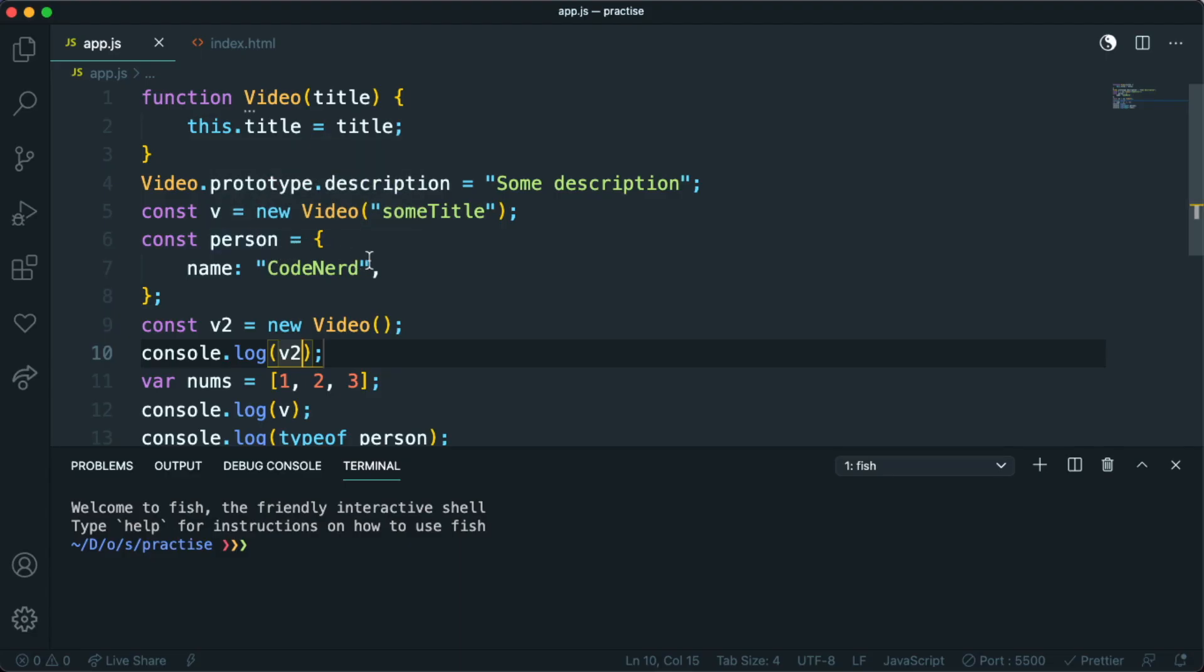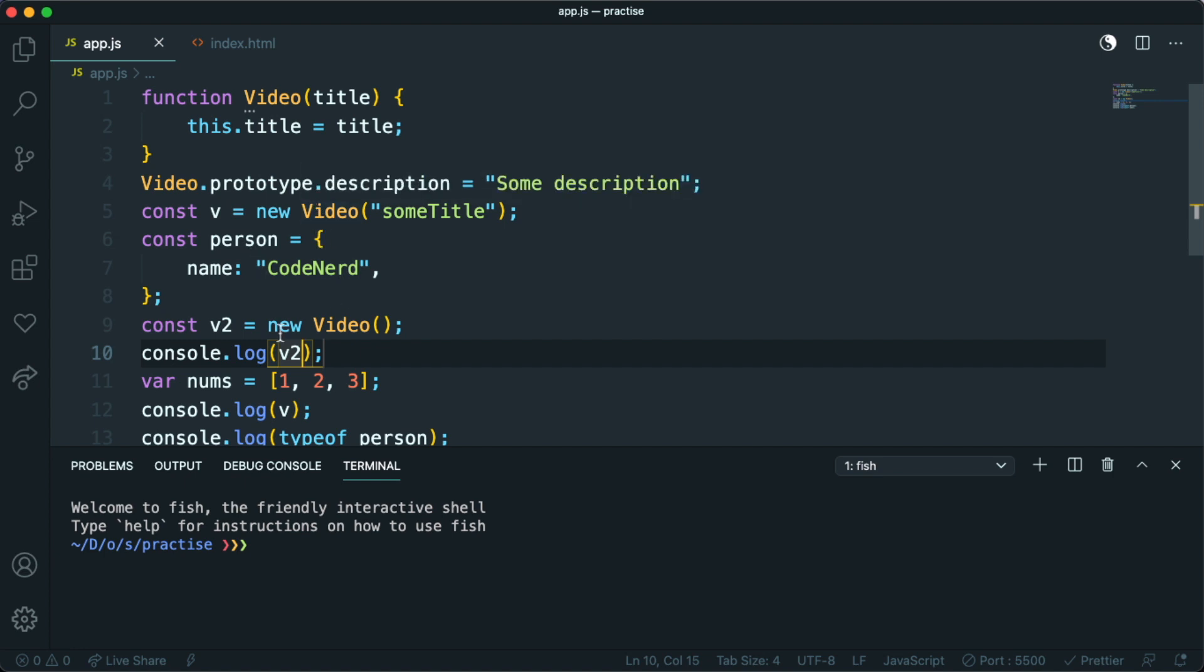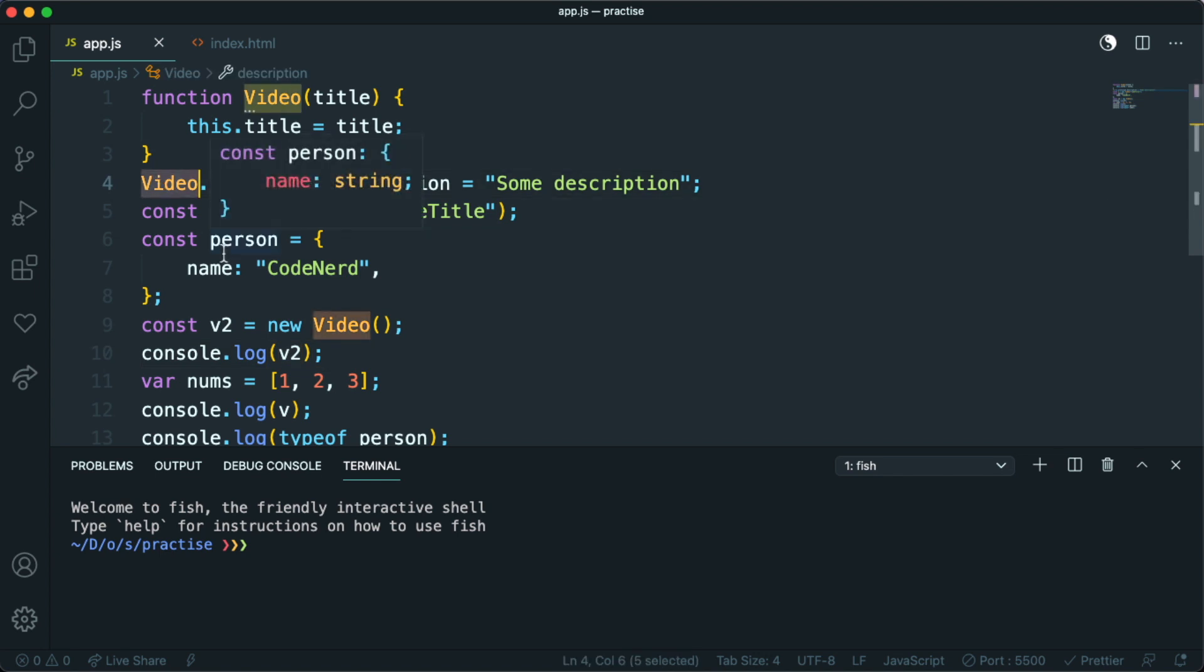Whatever property I add to this prototype, I inherit basically, I have in every instance of this video object that I make.